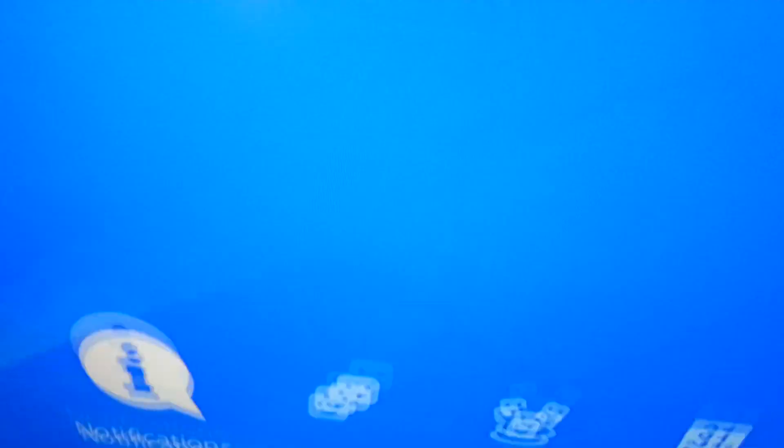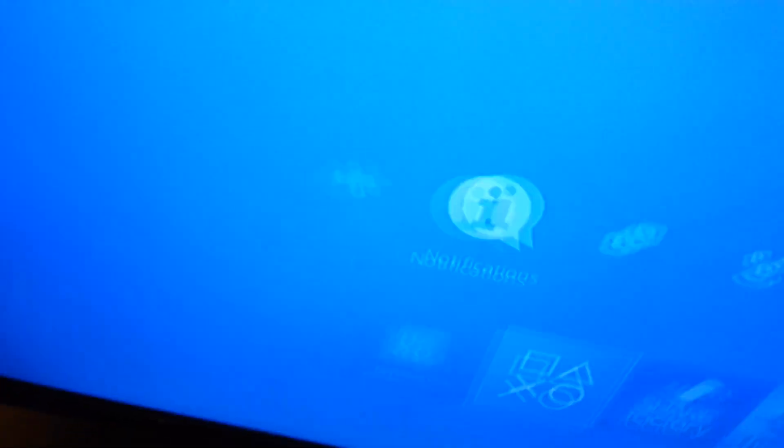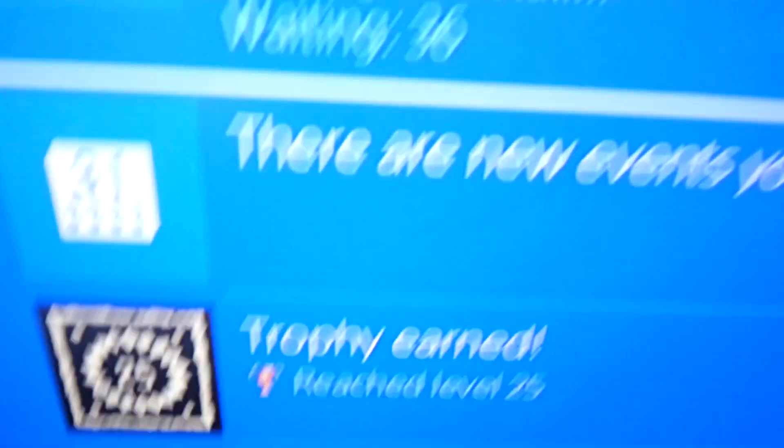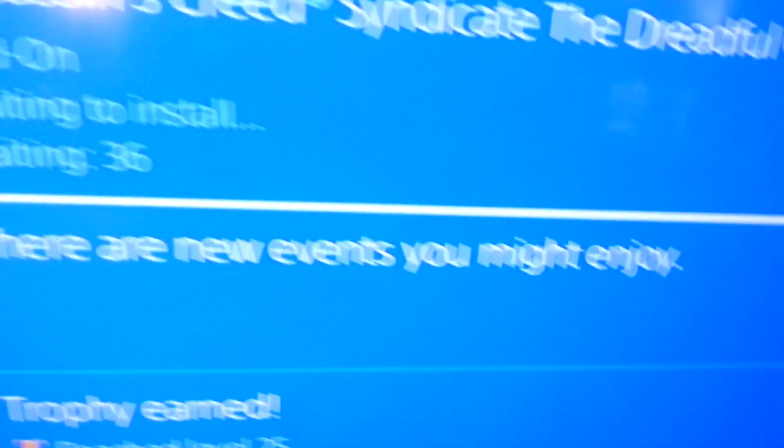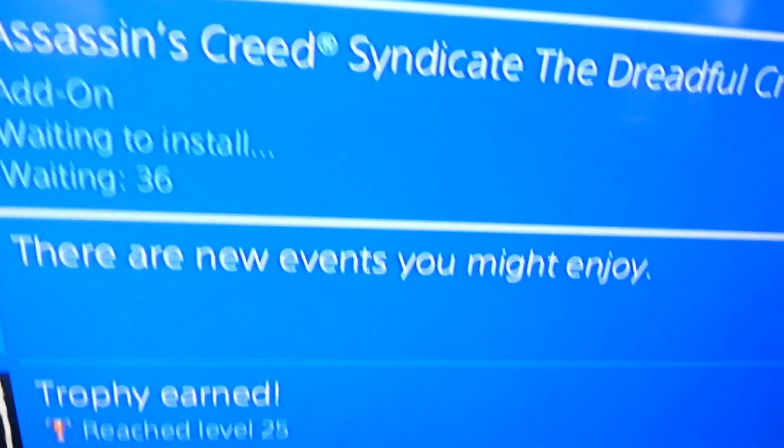You go up to your notifications, click X, and here you got this.